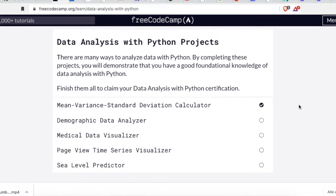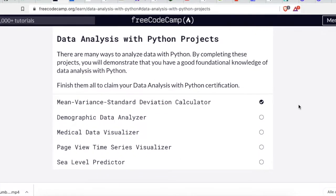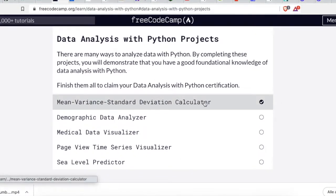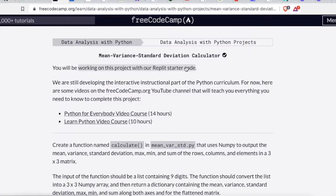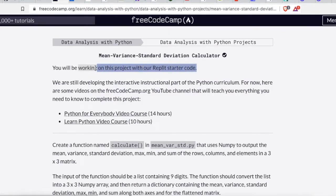Before we start coding, let me explain the concept of this challenge, but if you're ready to code, just skip into the coding part. You will find a timestamp under the description box.